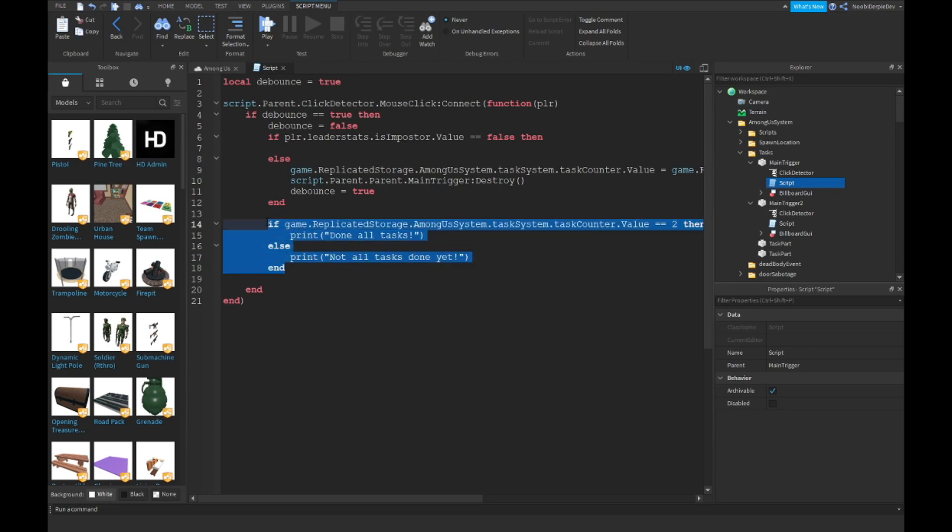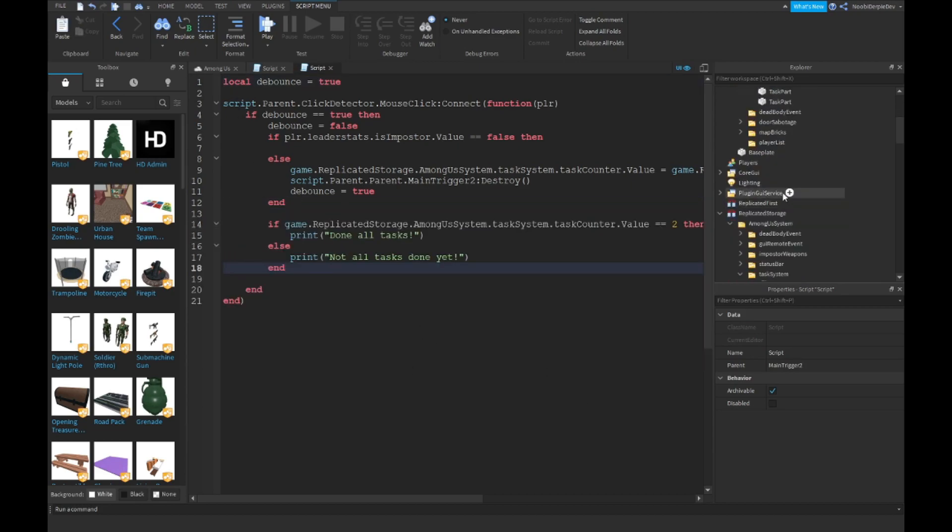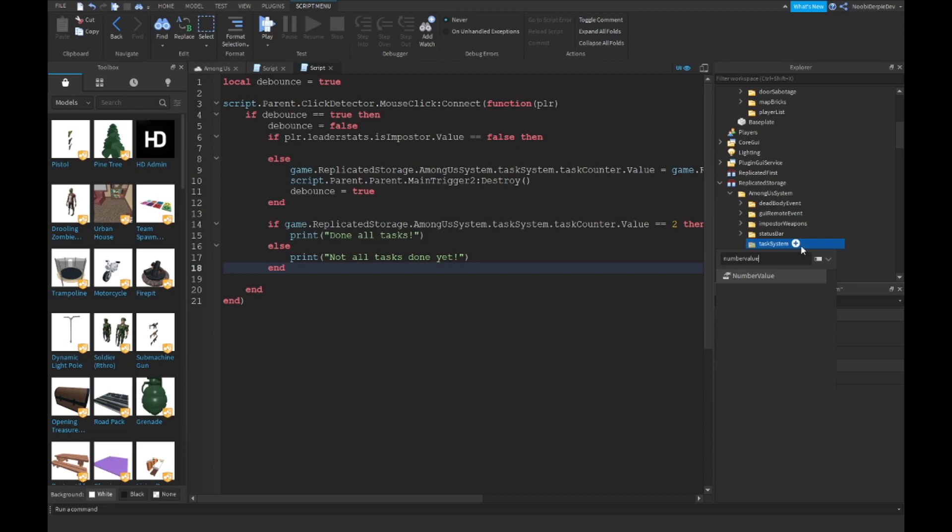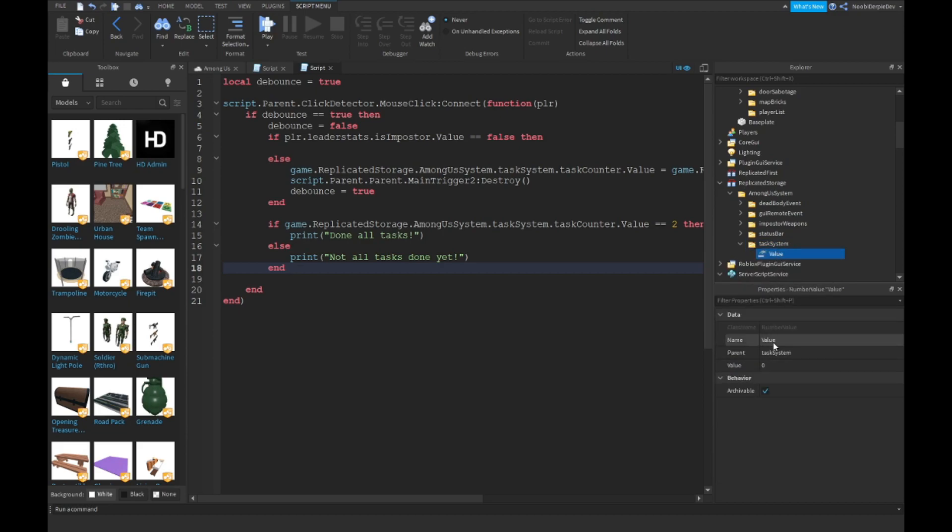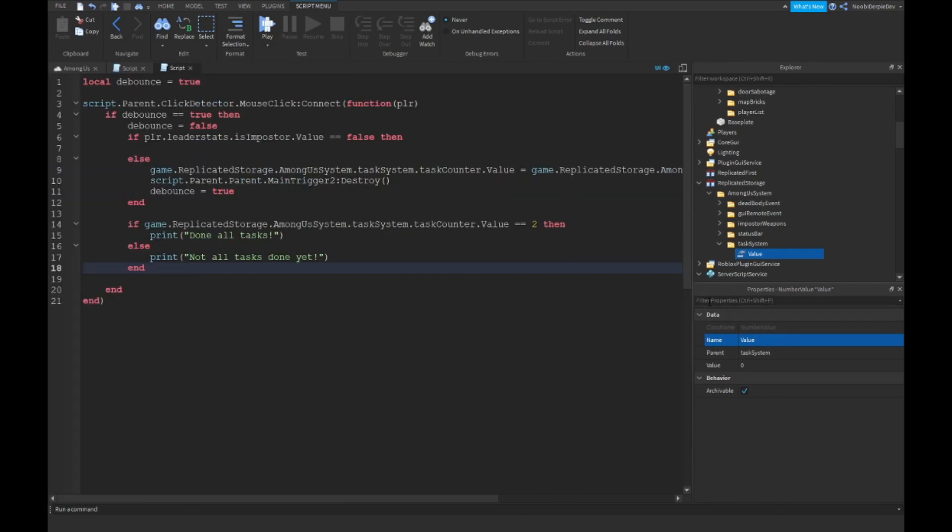Now I just want to copy this and then go into over here and just paste it in. Go into your task system task counter, delete this one and type number value. And now you want to just name it, let me remove the toolbox so you have more space. We're just going to name the value task counter like previous.